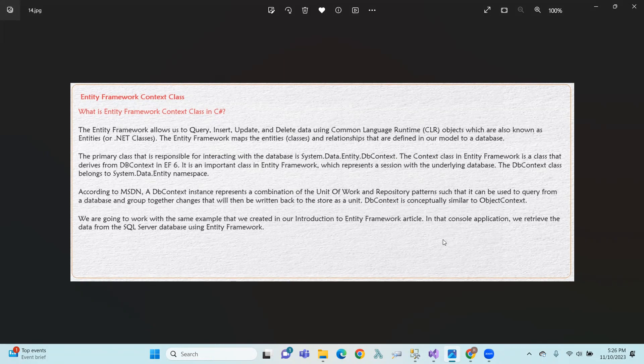DbContext is a combination of Unit of Work and Repository pattern — like two classes working together. The first class is the repository handling business operations, and the second class manages the unit of work. Consider a scenario with debitor and creditor accounts — both are managed in the repository.